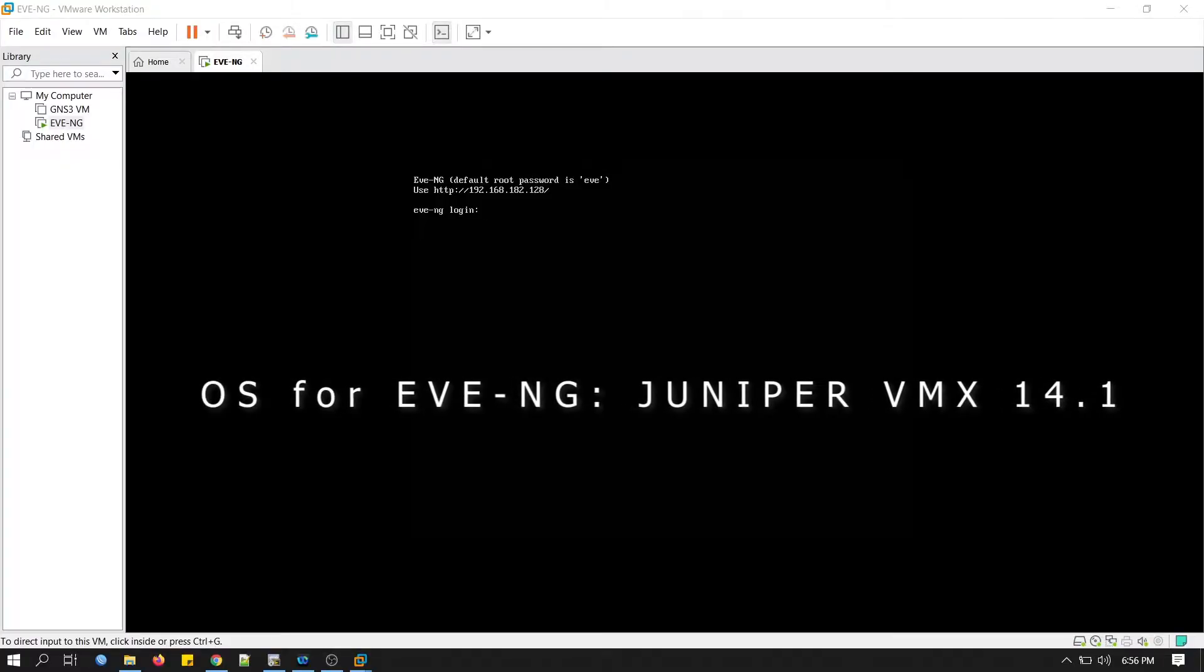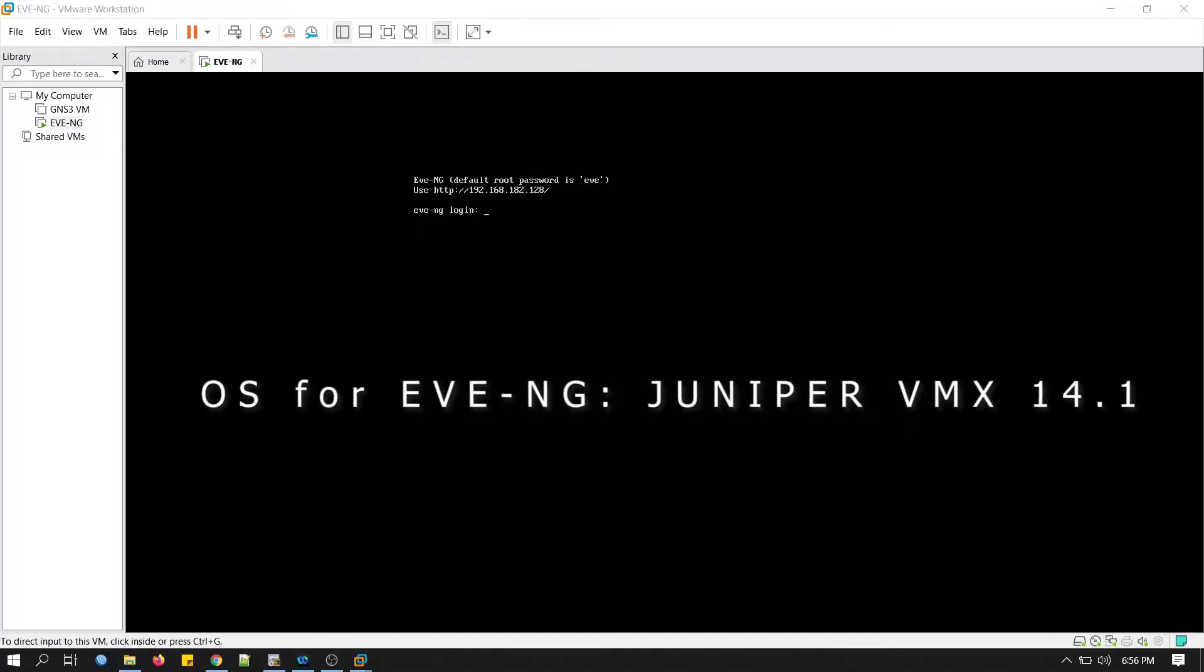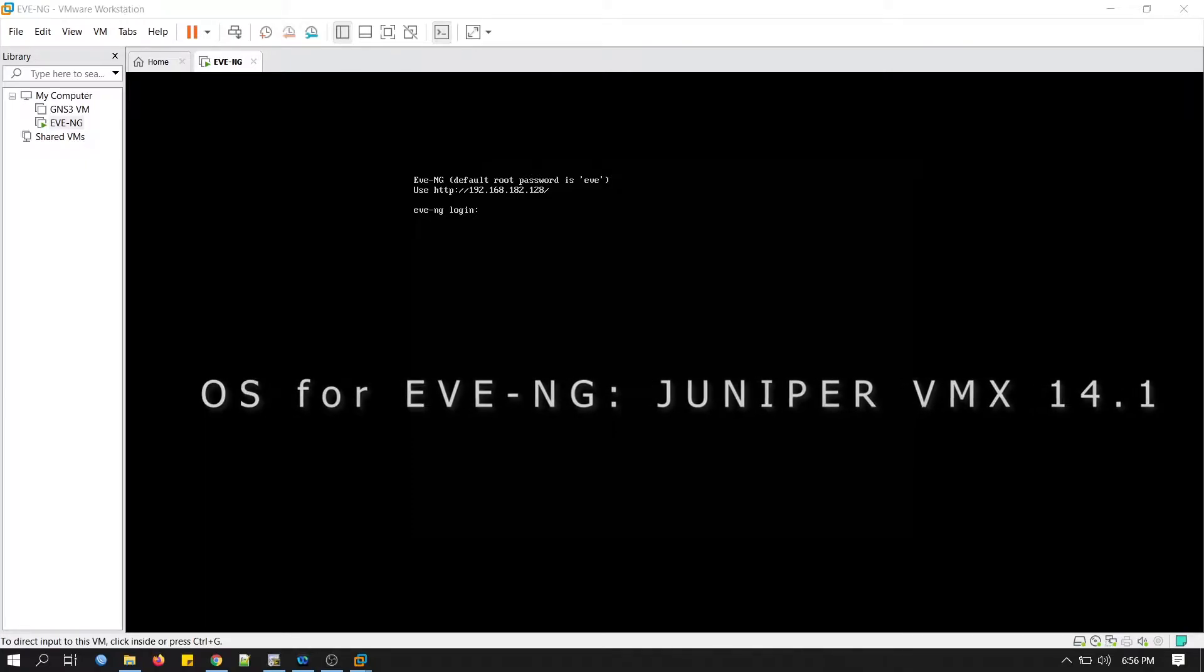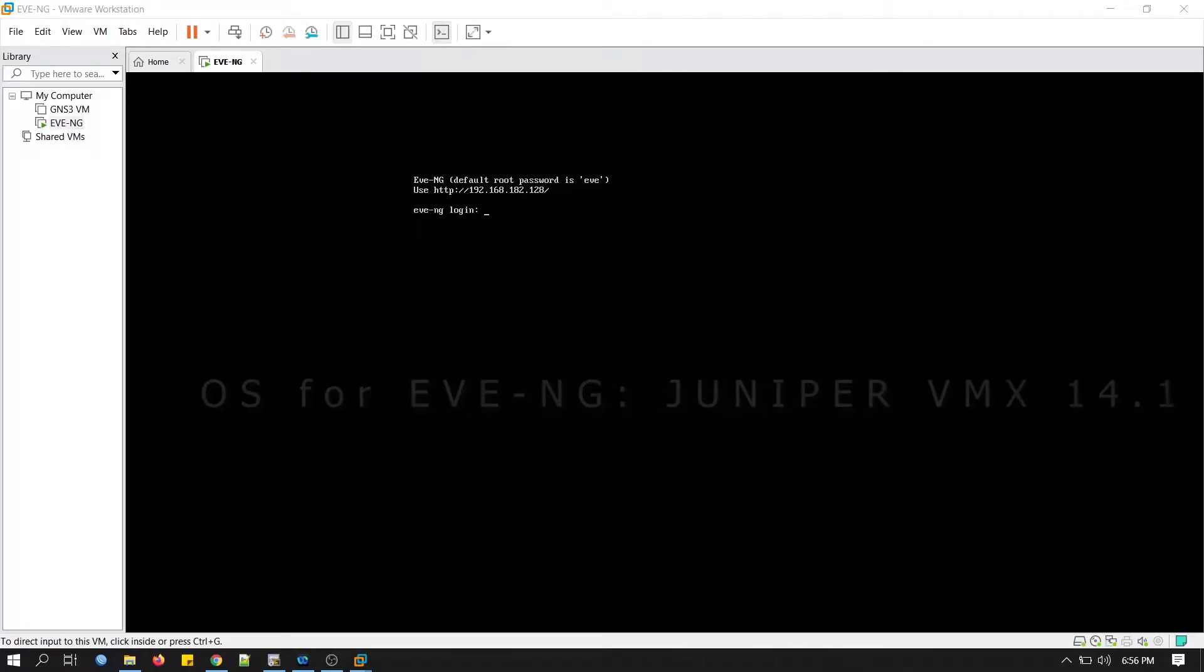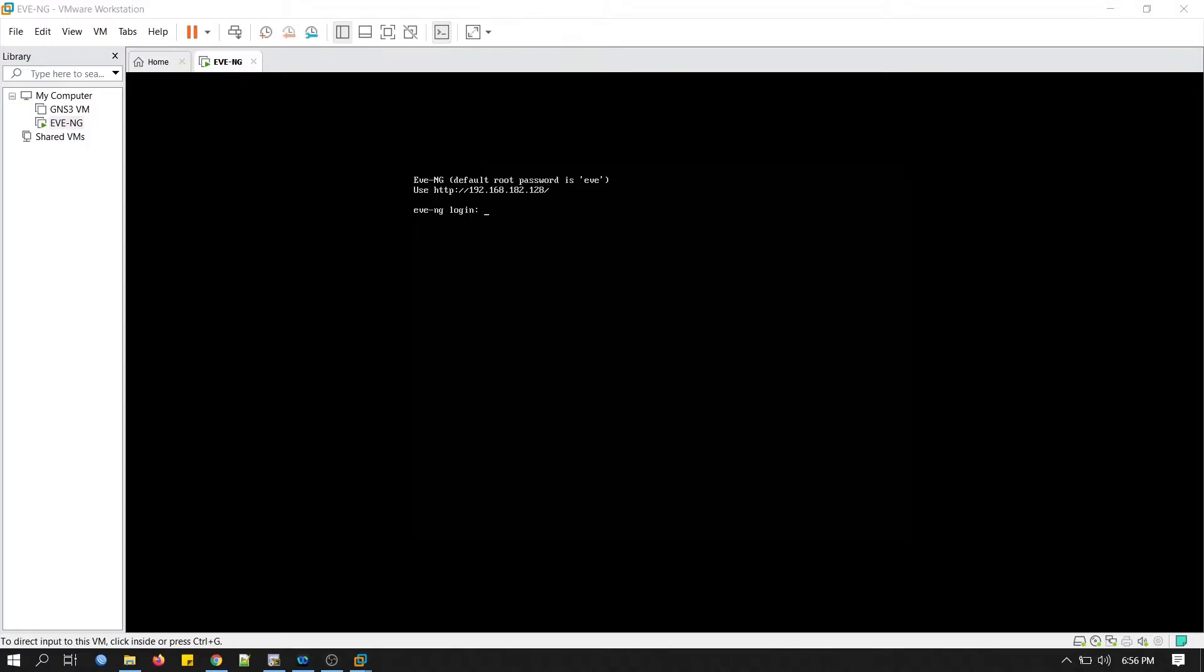We will use Juniper VMX 14.1 as the image for EVE-NG simulation. We will need EVE-NG iOS to run on VMware. You can see I have already done that, but if you want to know how to add EVE-NG iOS on VMware, please check my previous video. I will keep the link in my video description.